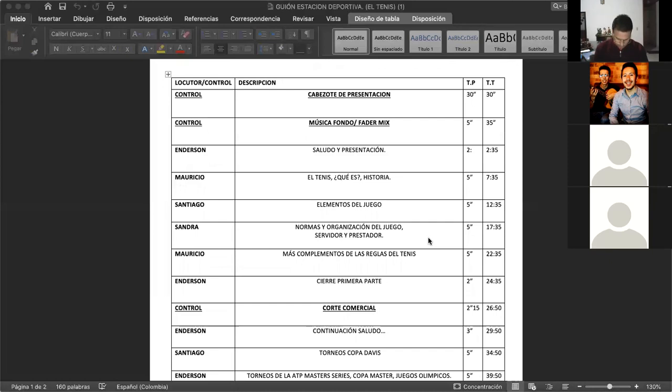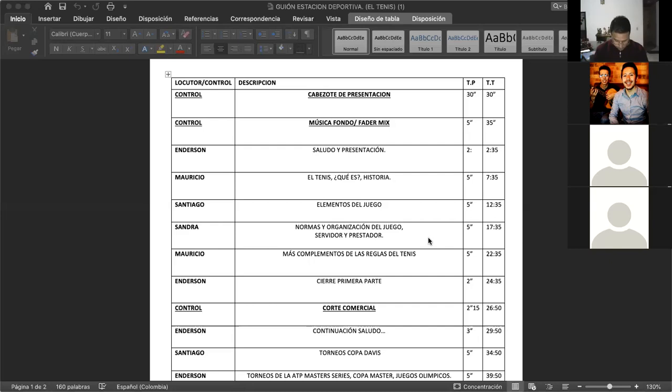¿Ustedes conocen el badminton? Es un deporte algo similar, algo muy parecido al tenis, la diferencia es que, bueno, casi la misma cancha donde se juega, la diferencia es la pelota, es hecha de un material muchísimo más liviano y más fácil pues como de manipular.